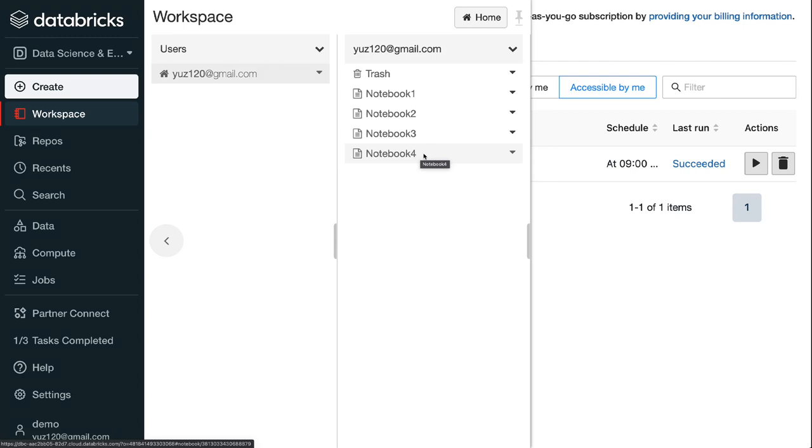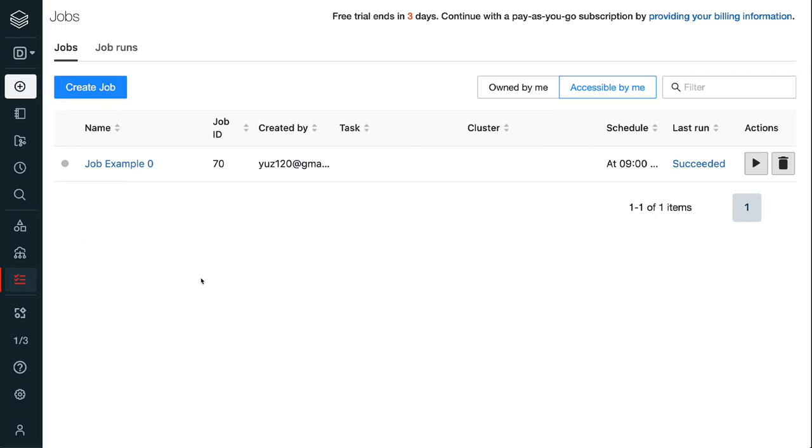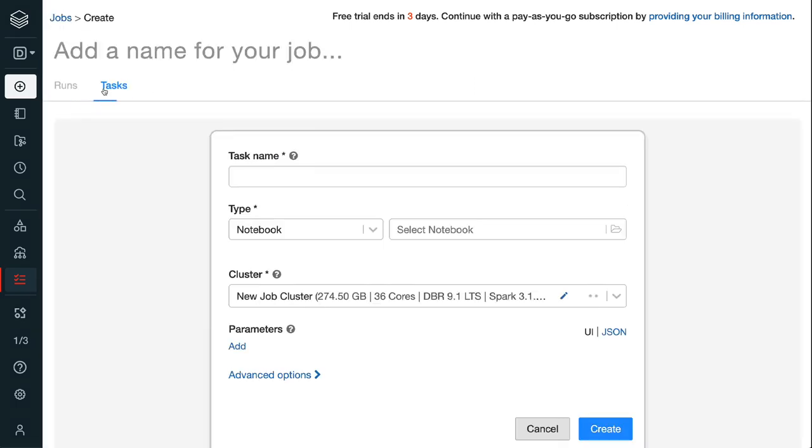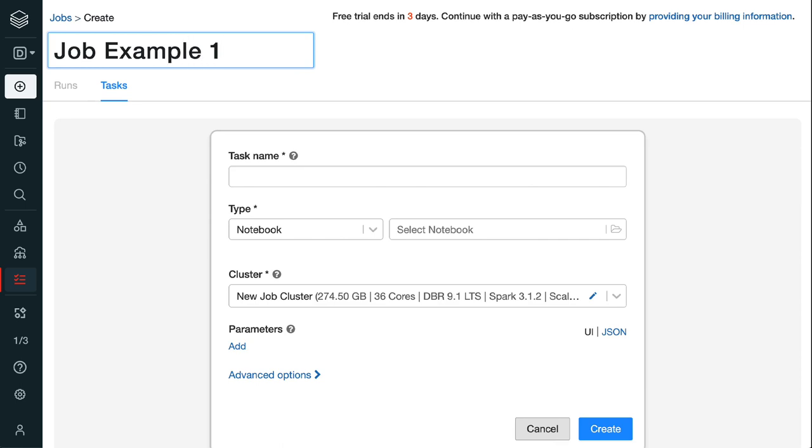Step 2.1, click the jobs icon on the left pane. Step 2.2, on the jobs page, click the blue create job button. Step 2.3, give your job a name. I gave it the name of job example. Step 2.4, create the first task. Let's give the first task a name.